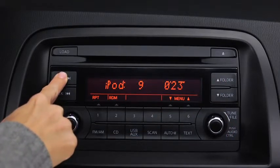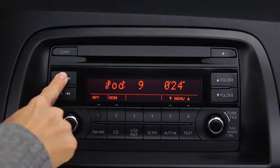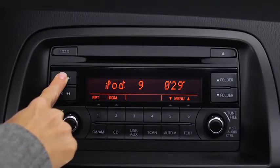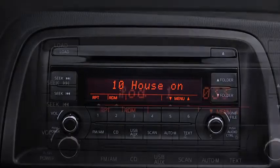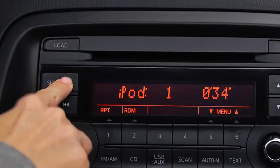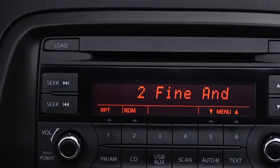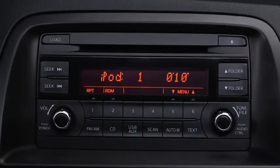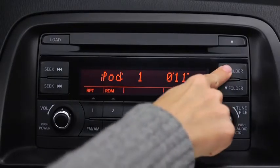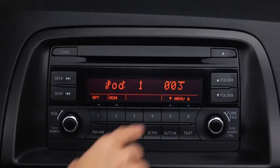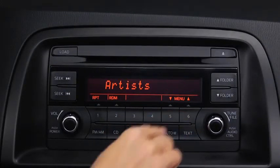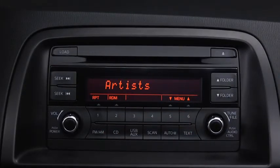In iPod mode, press and hold the fast forward and reverse buttons to advance or reverse through a track. Press the track up and down buttons to skip forward or skip back to the beginning of a track. Press the category up and down buttons to change to the next or previous category. Press the list up and down buttons to change to the next or previous list.